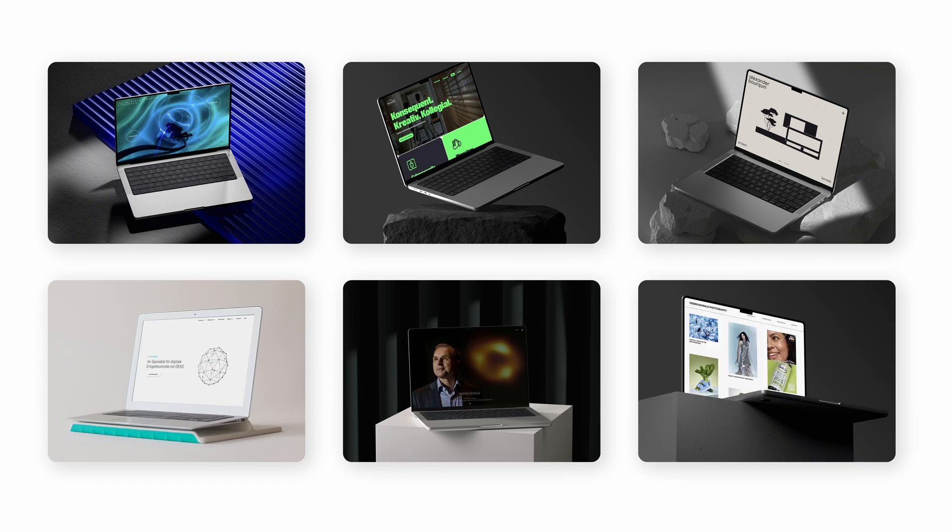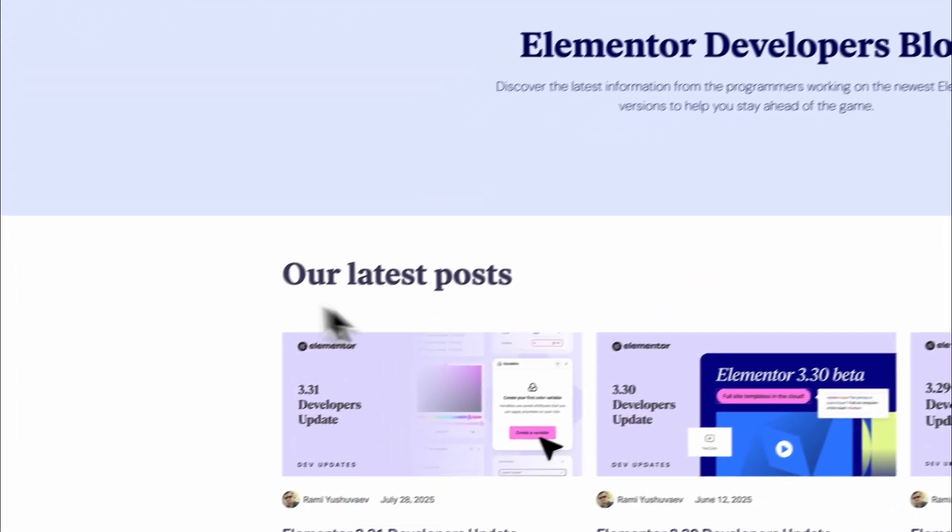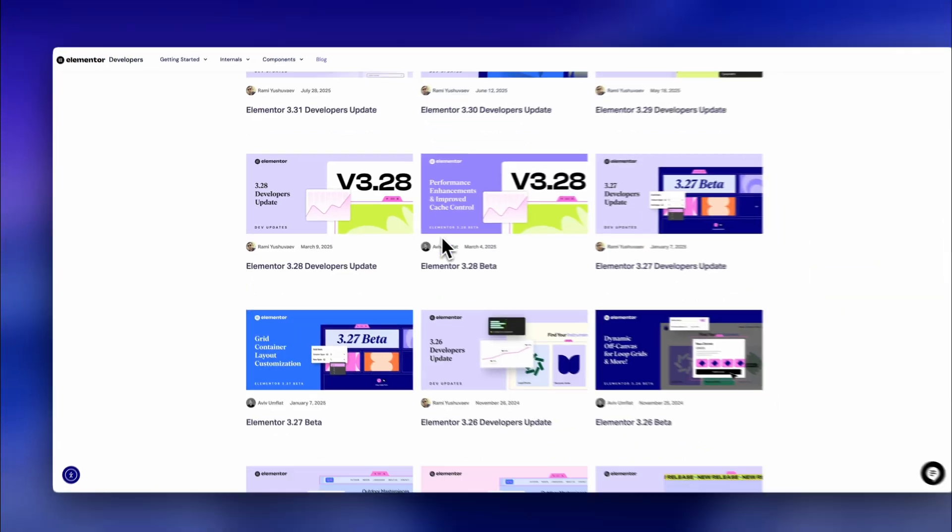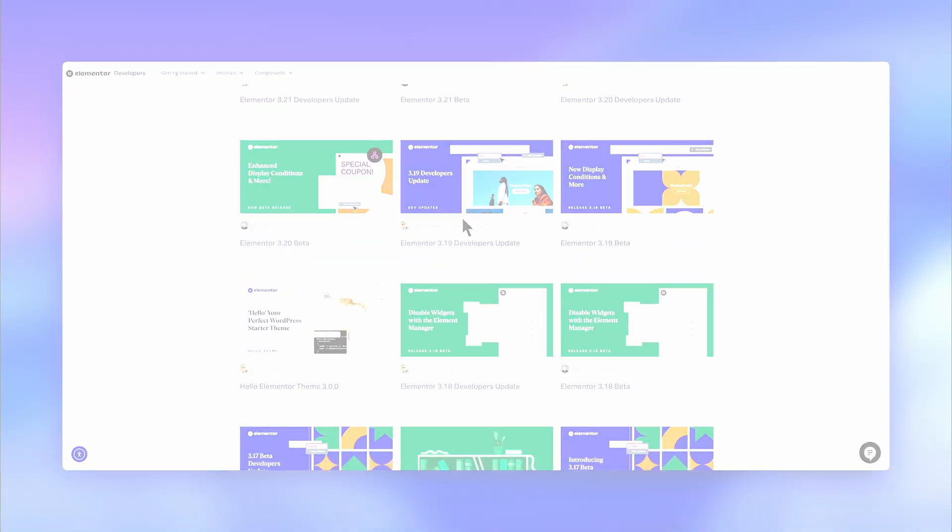I've been building client websites with Elementor for over five years, and I've also coached people on how to use it the right way. I keep up with every feature drop and update so you don't have to. And this one's big.